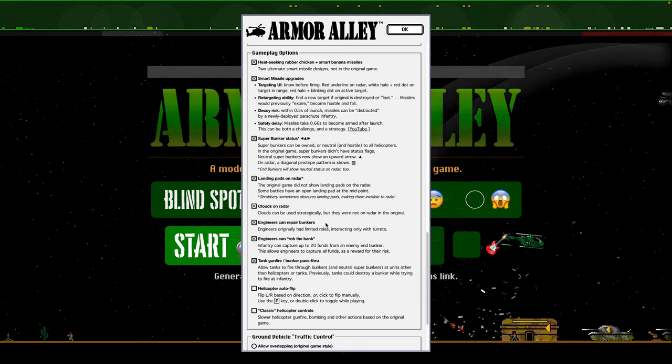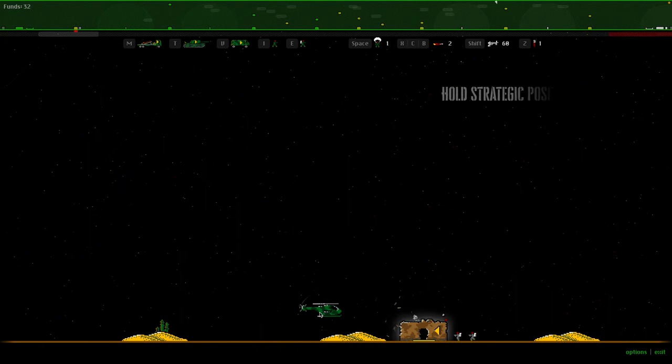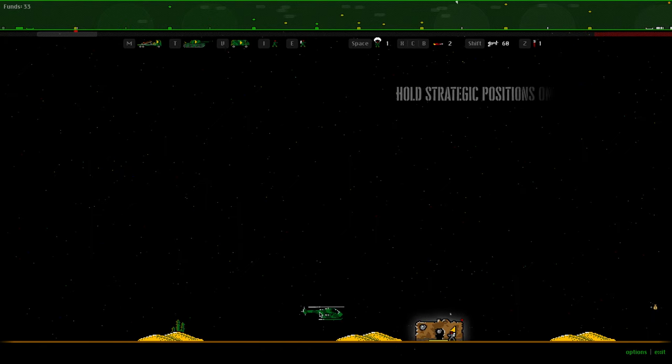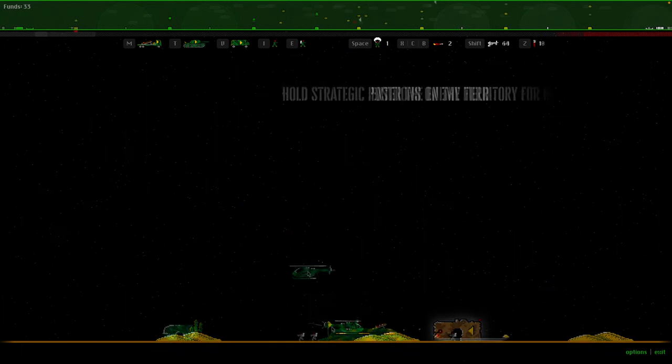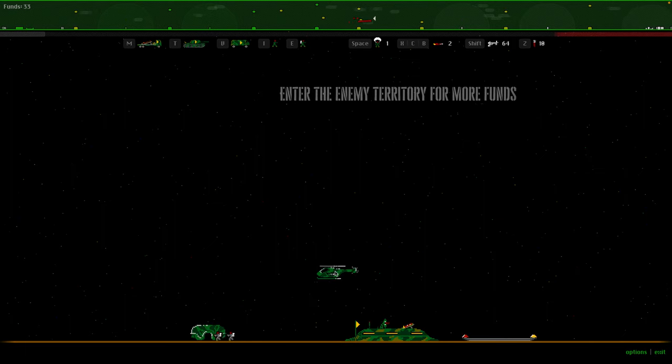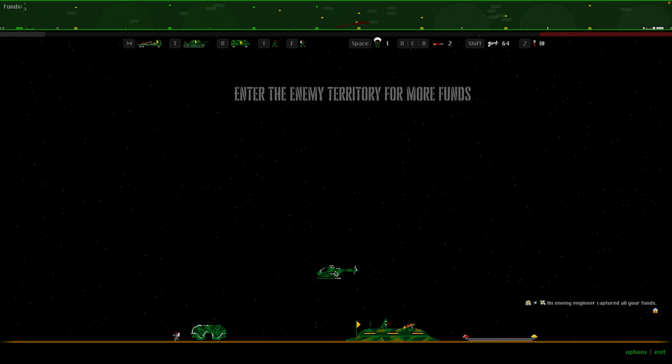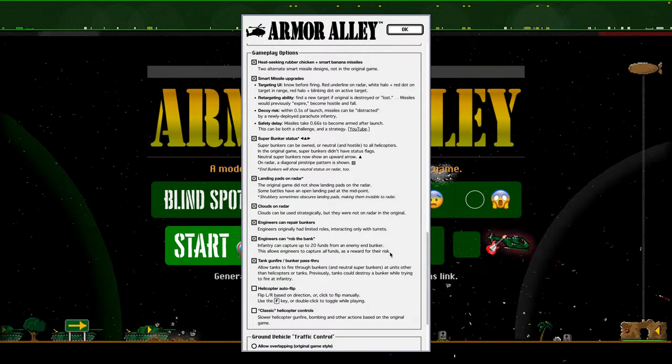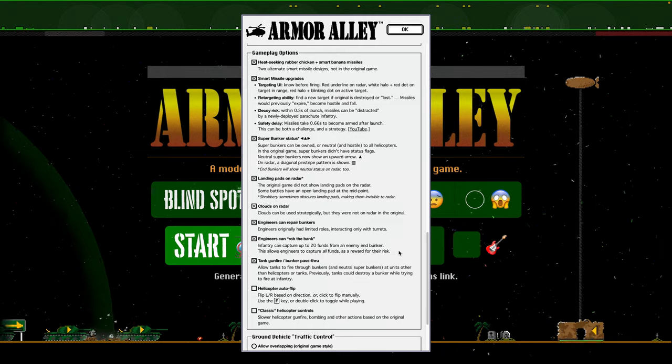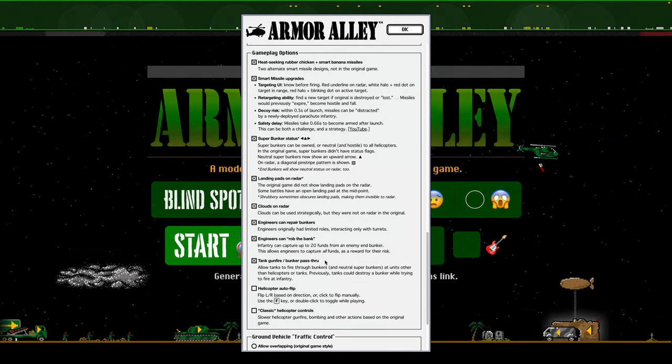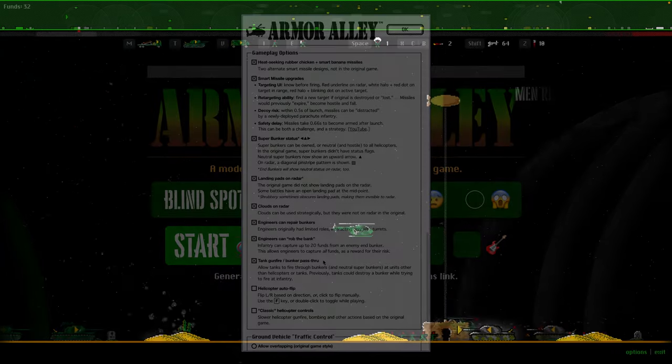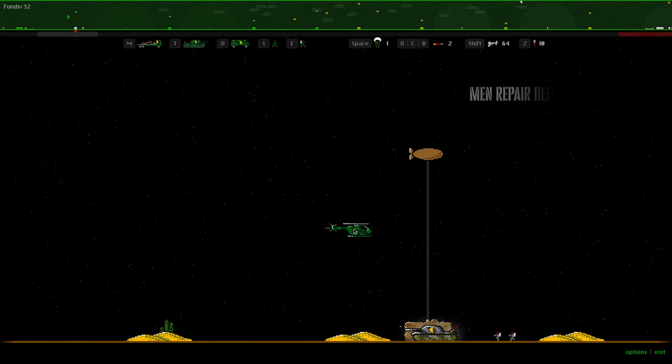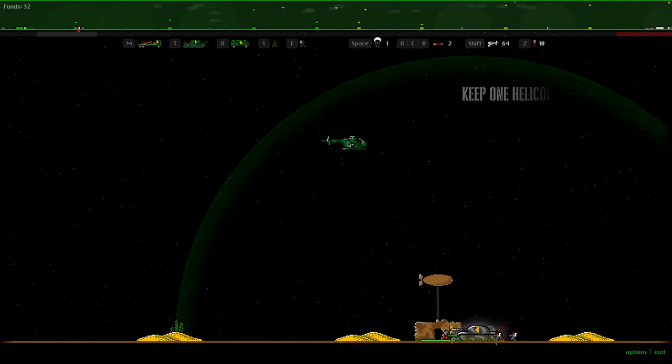Originally, and these are older options, engineers can repair bunkers if you like. Initially the original game, they only really interacted with turrets or guns. Enabling to rob the bank is also I think a great feature, kind of like in the game of chess when you get a pawn to the other side it becomes a queen. I thought it should be rewarded for their risk in the sense of getting all the way across the battlefield. In the original game, tanks could sometimes blow up a bunker while trying to shoot at something behind it and this seemed like kind of a bug or undesirable behavior so that's an option, it's been an option for a while.